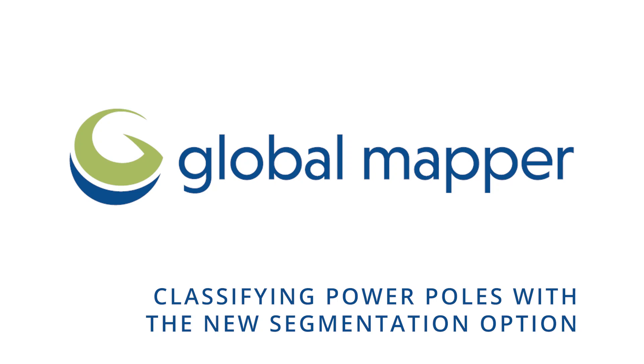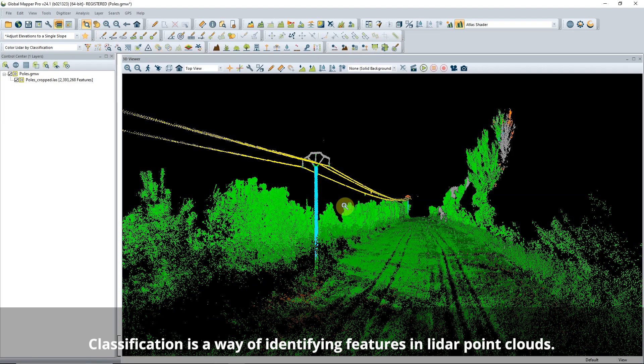This video covers classifying power poles with the segmentation option in Global Mapper version 24.1. Power pole classification has been added to the non-ground classification tool in version 24.1.